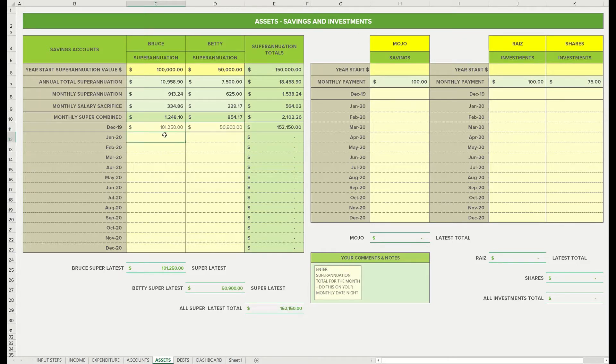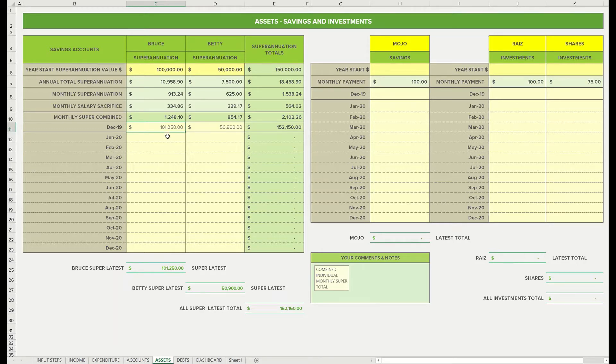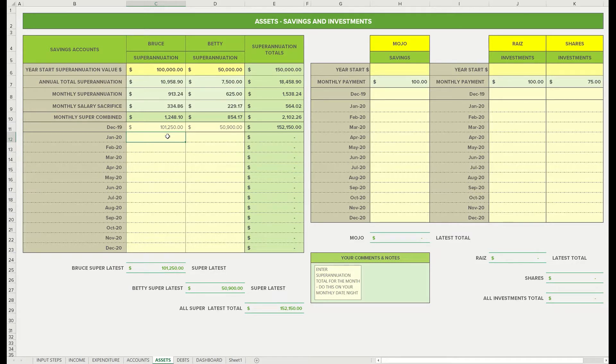I actually like to look at my super once a month. I just click on to the host plus website, and we just see how it's tracking along. And then on our date night, just enter in the value. Barefoot says to set and forget, but I actually like to look and see how it's performed.